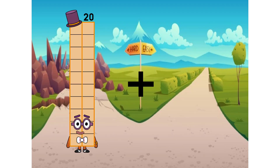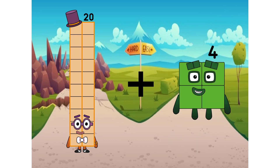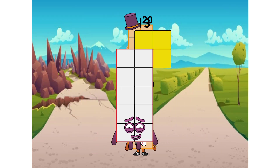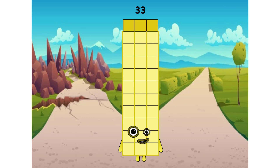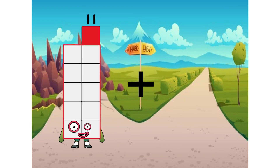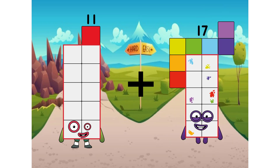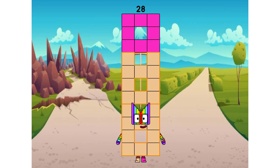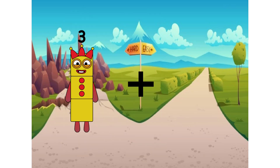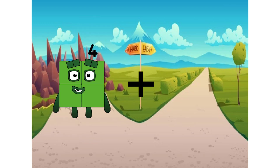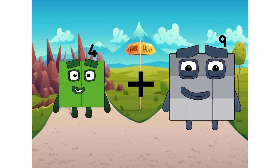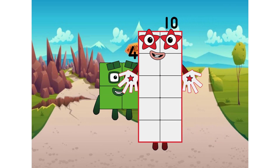20 plus 13 equals 33. 11 plus 17 equals 28. 4 plus 10 equals 14.